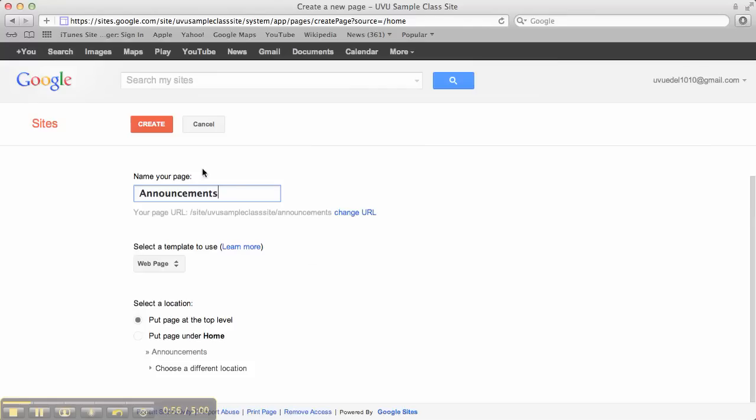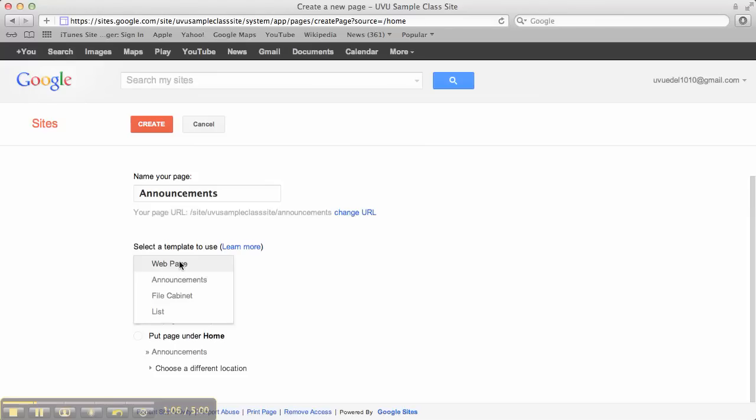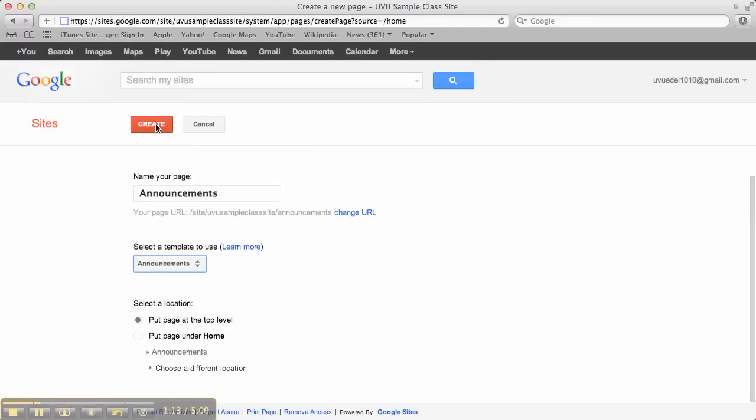Alright, so the difference here, we've named our page announcements. We're going to select a template to use on this one. So instead of a basic web page, which is what we've done the last two times, we're going to choose an announcements page. And that will allow us to have that running stream of what's going on in the class. I'm going to keep it at the top level, and I'm going to click create.